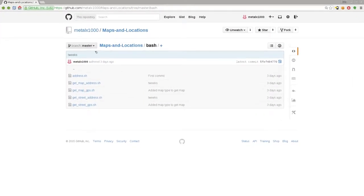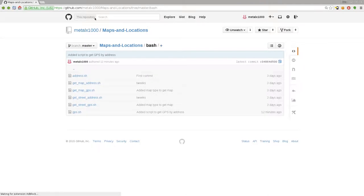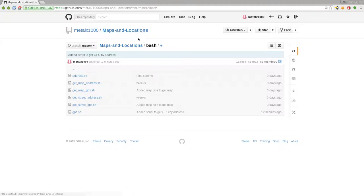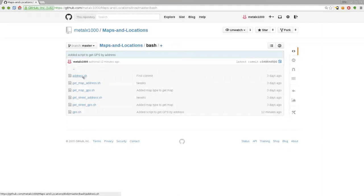As I mentioned last tutorial, all the videos in this series, all the scripts are up on my GitHub page. If you go to github.com/metalx1000 and search my repositories for maps and locations, look under the bash folder. Really they're shell scripts, not specific to bash I don't think, but people recognize the name bash so that's why I put it under that.